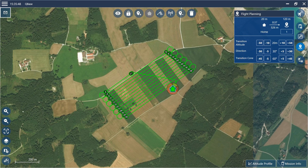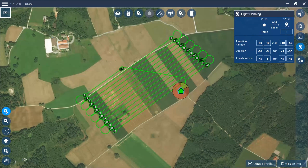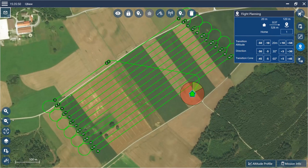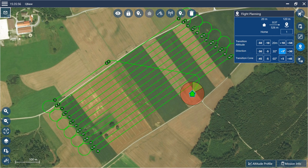The yellow part indicates the transition cone — within this area the transition is performed. Make sure this area is free of obstacles. The transition should be performed against the wind direction.